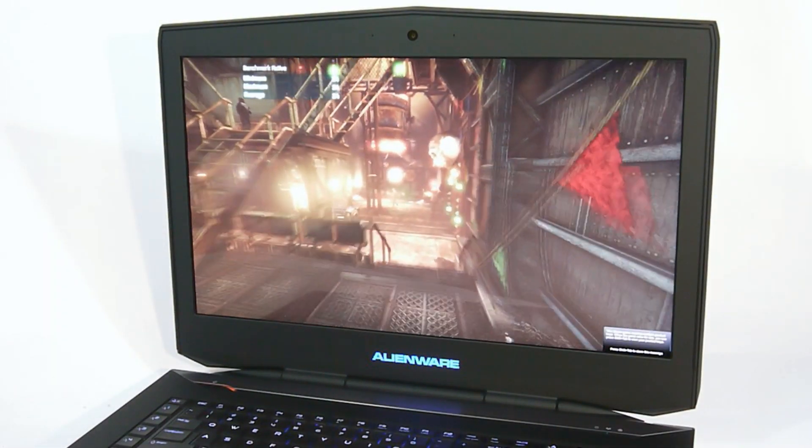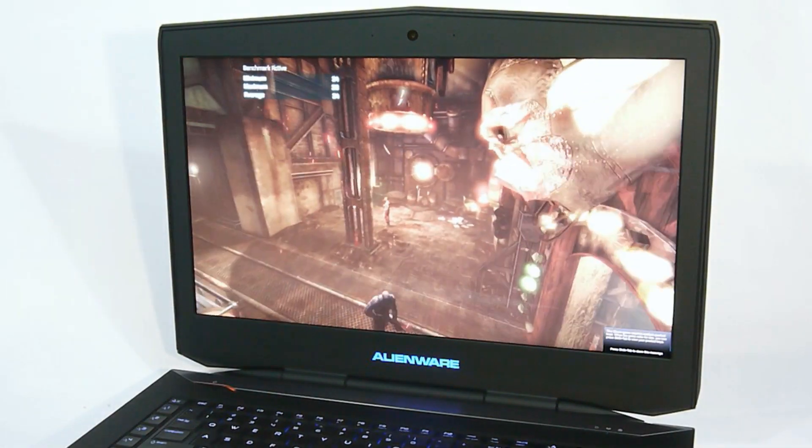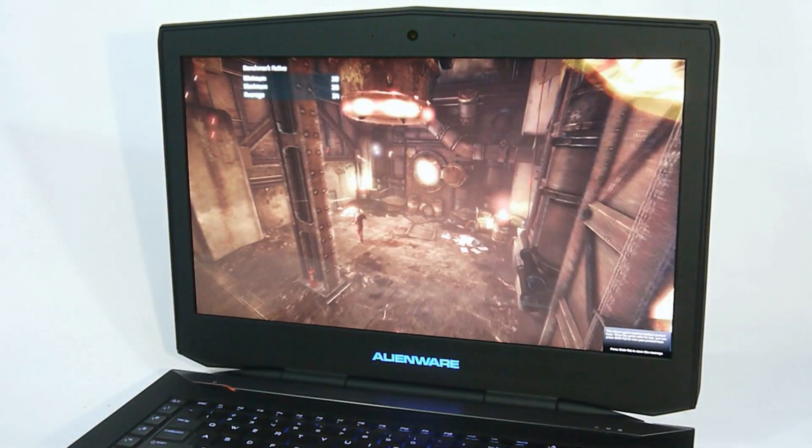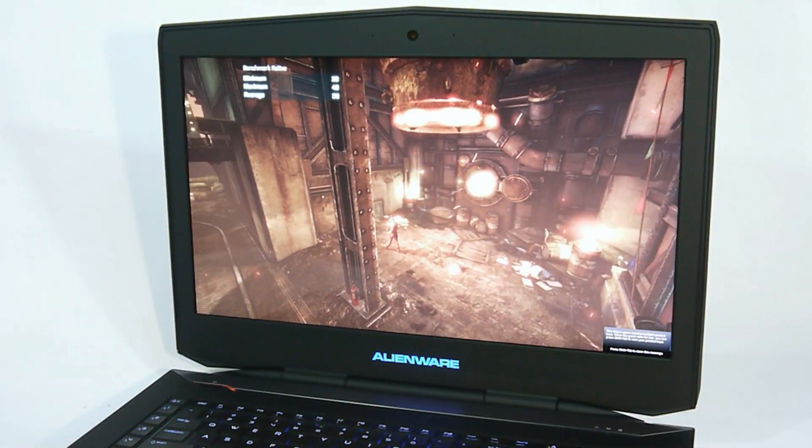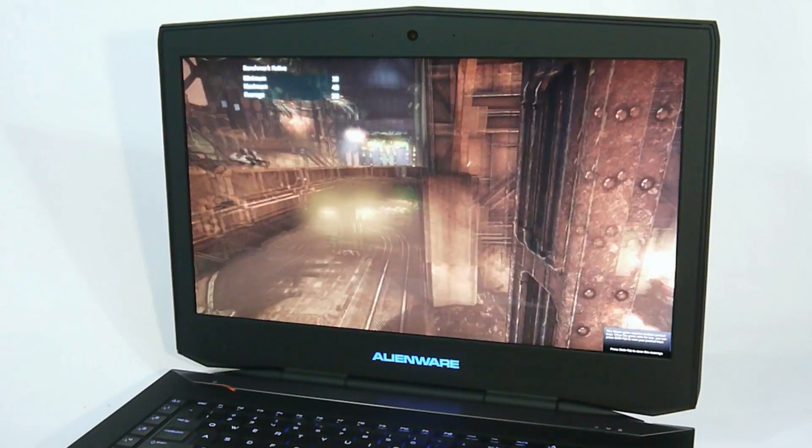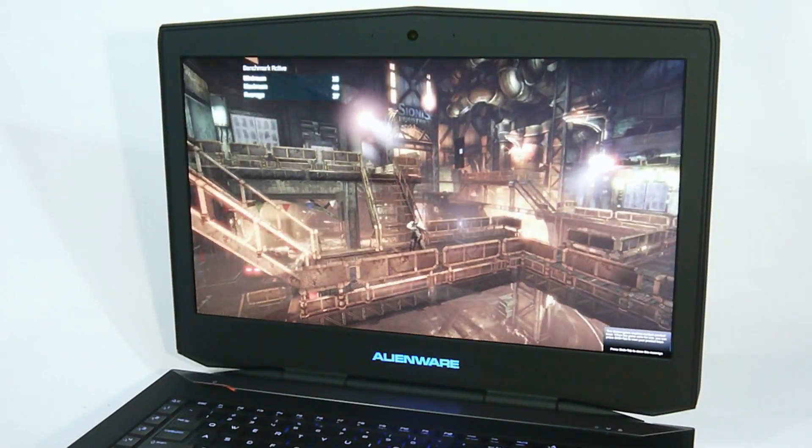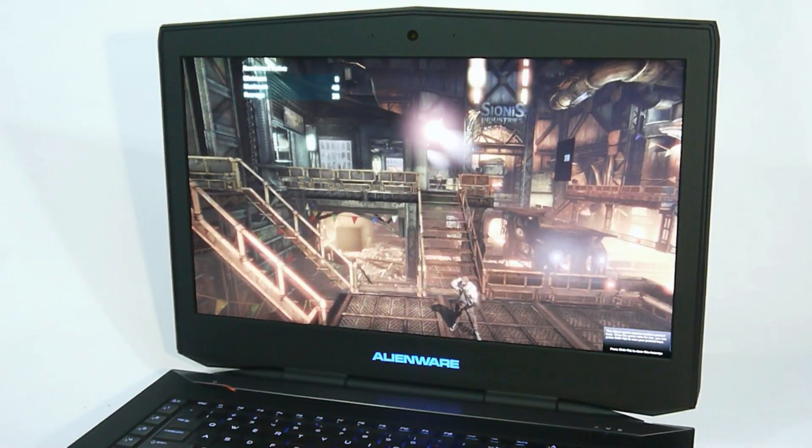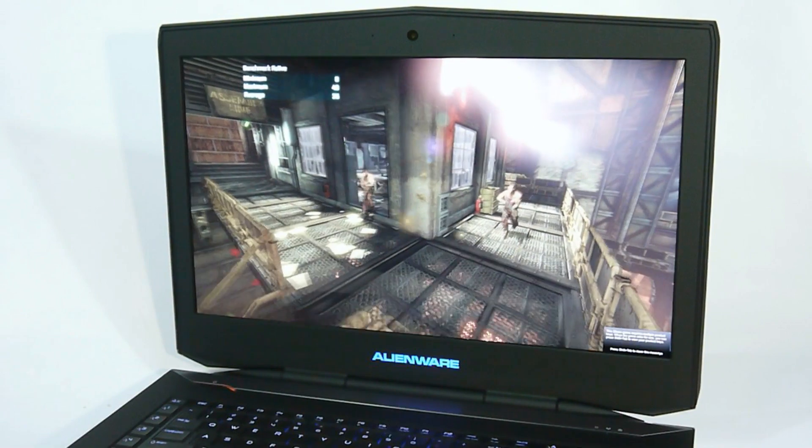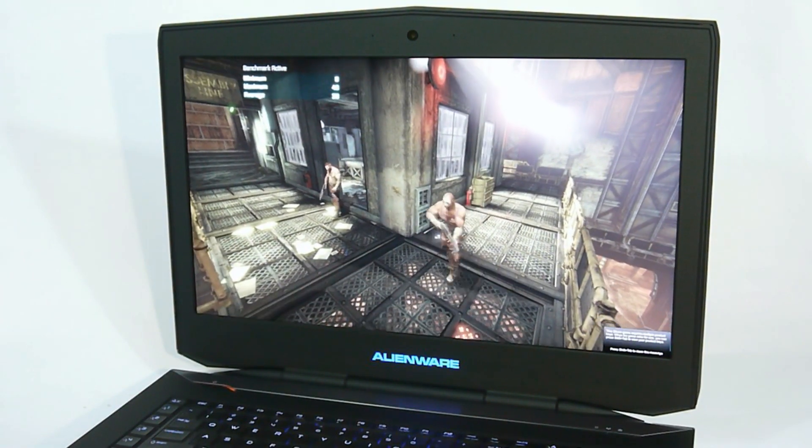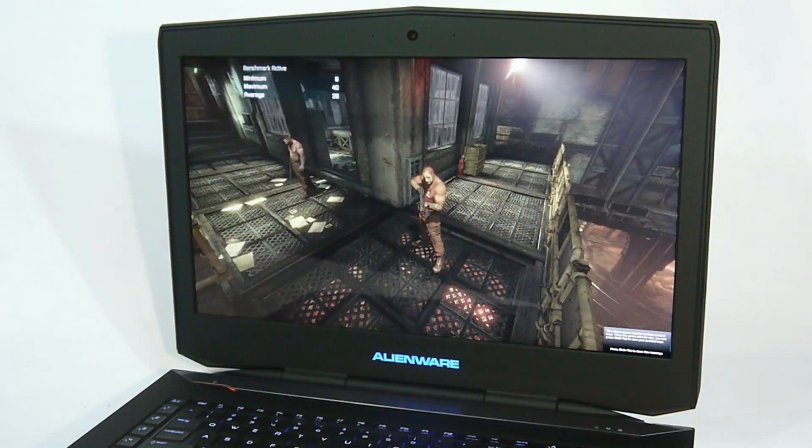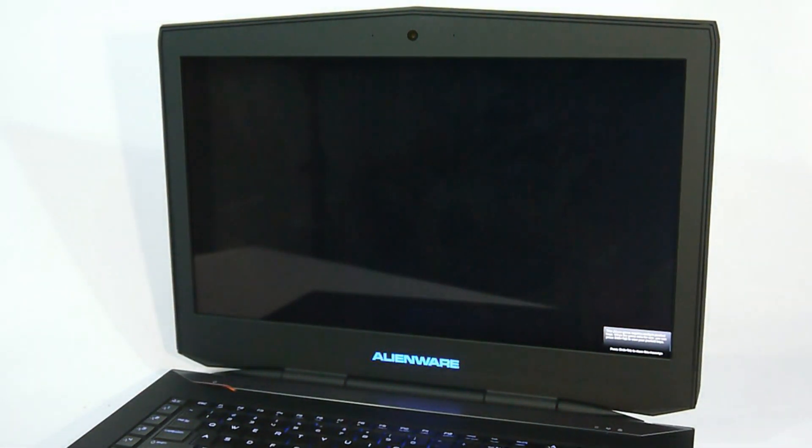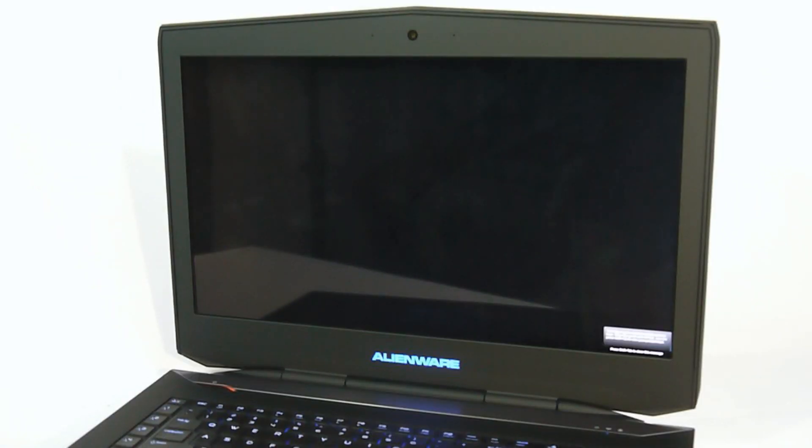Here you can see that we're running the Batman Arkham Asylum benchmark, and we're doing so with the system's native resolution of 1920x1080. We cranked up some of the settings here on this DX11 title, including 4X MSAA, and turned everything to high quality and extreme. We also left physics hardware acceleration on, and you can see how smooth the game runs and how crisp the details are.